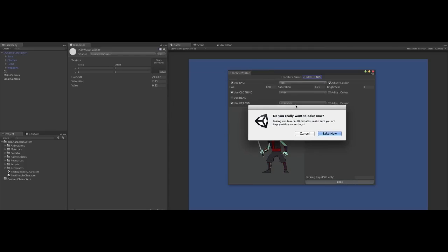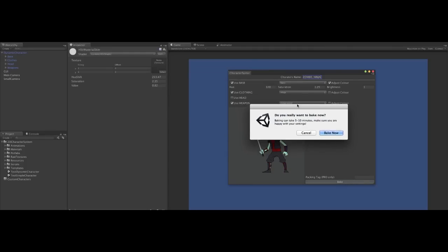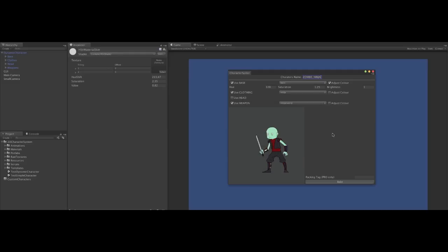We'll get a warning. Baking can take about five to ten minutes. Are we sure we want to do it? Of course we are.